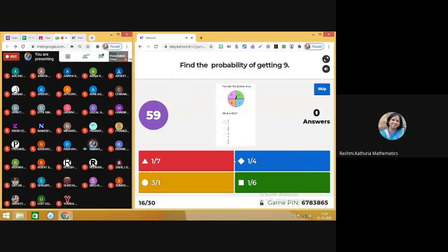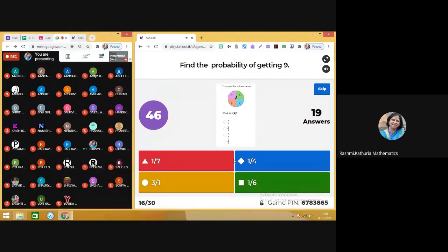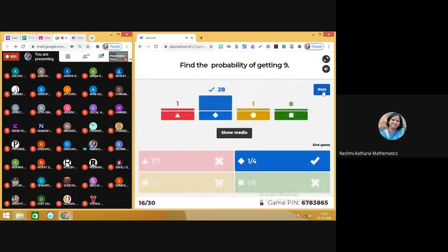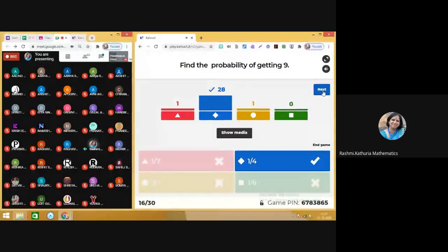Find the probability of getting the 9. You are given a spinner on which some numbers are written — what is the probability of getting the number 9 when we spin? The correct answer is 1 by 4. Moving on to next.